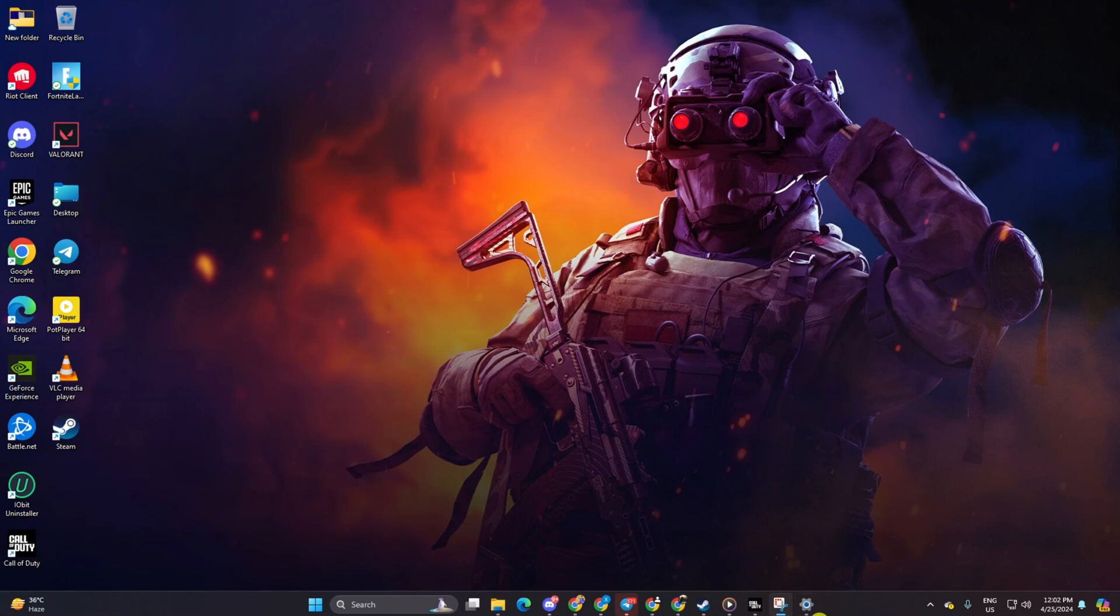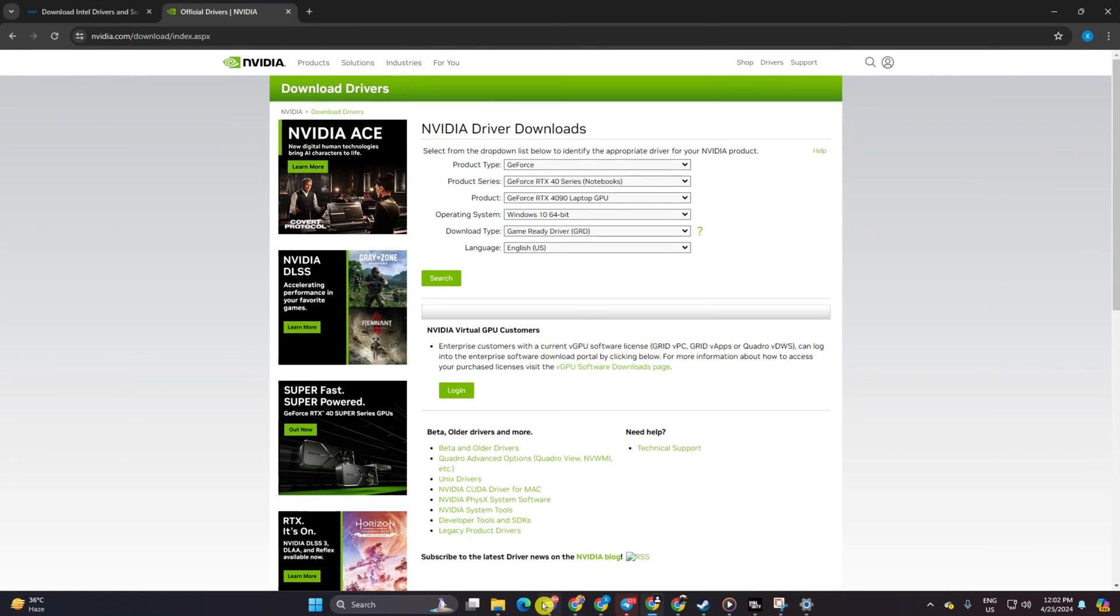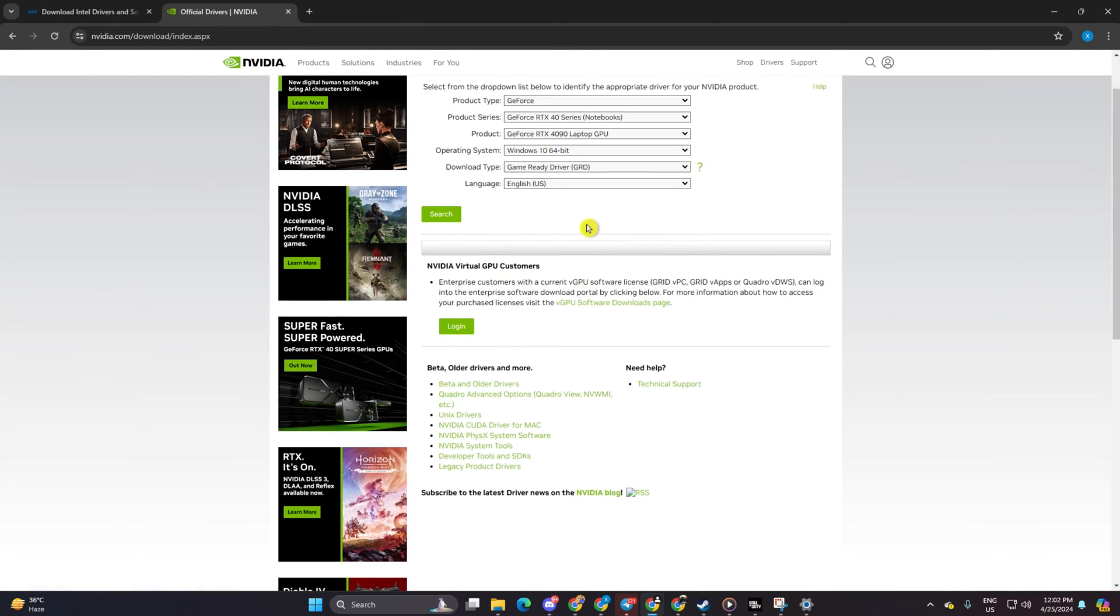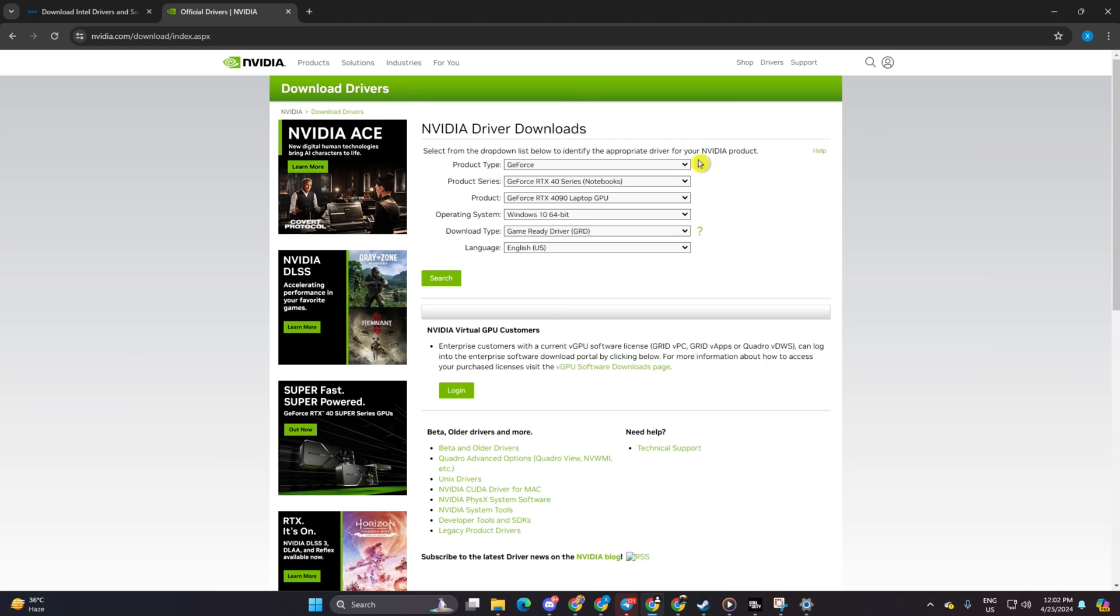Method three: alternatively, you can visit your graphics card manufacturer's website to download the latest driver. After installation, reboot your computer and see if the issue persists.